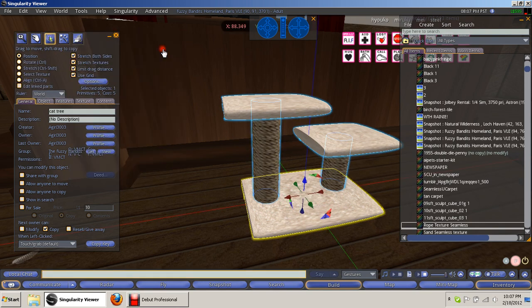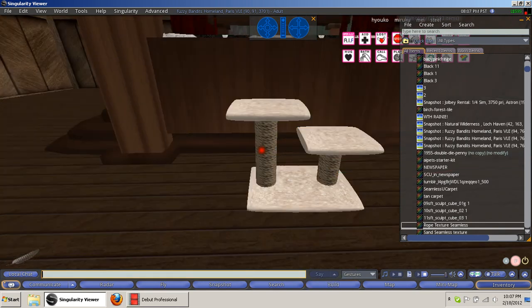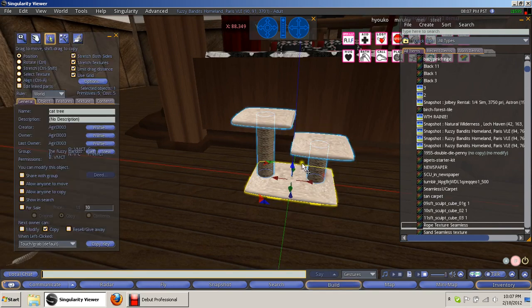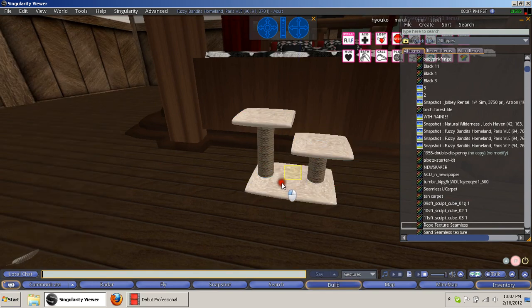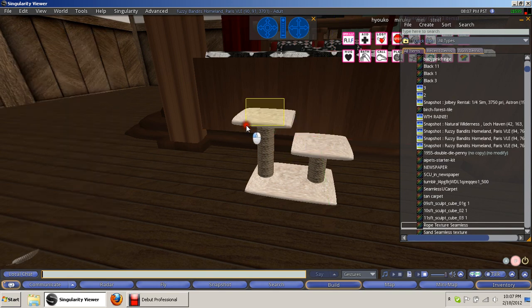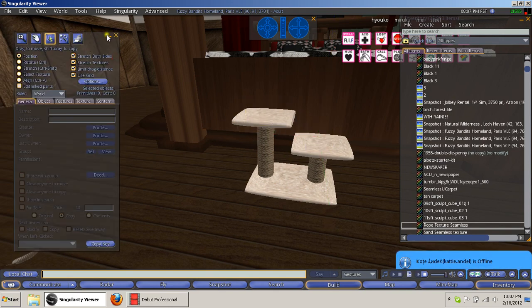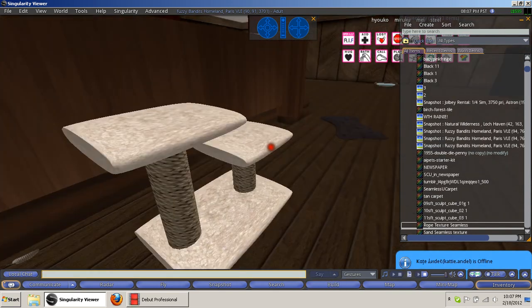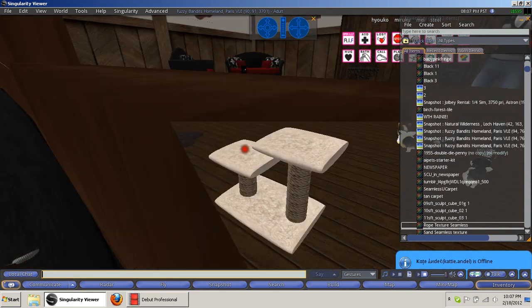But yeah, this is a little cat scratcher I made. I've got a few comfort sleep spots on it. See, here's one here, there's one here. Did I put one here? No I didn't. But yeah, so that's my little.